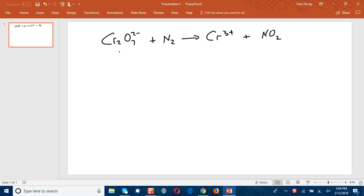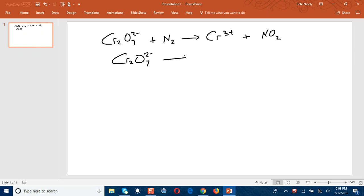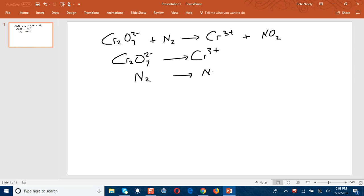The first step involves separating this equation into two half equations. The first half equation would be Cr₂O₇²⁻ to Cr³⁺, and the second half equation is N₂ to NO₂.